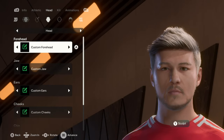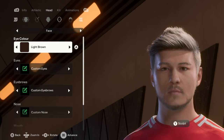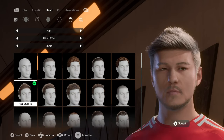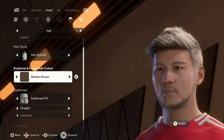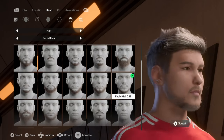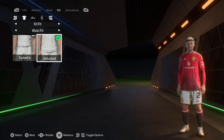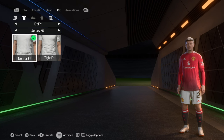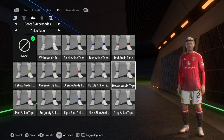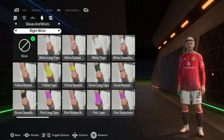For his face: light brown eyes. For his hair: medium brown, hair style 18 — the closest to his actual hair. Eyebrow and facial hair color is medium brown. Eyebrows are style 174, straight and low arced. Facial hair is style 238 — closest to what he had. For the kit: waist fit untucked, key sleeves are undershirts, jersey fit normal. Player boots are the Nike Lunar Alpha Elite. Kit socks are average, ankle tape on none, no gloves or other tape.